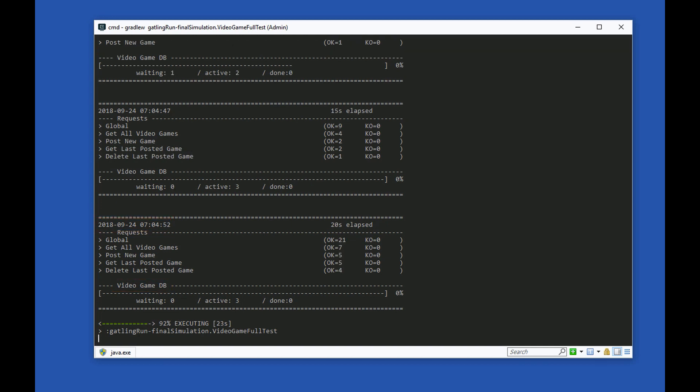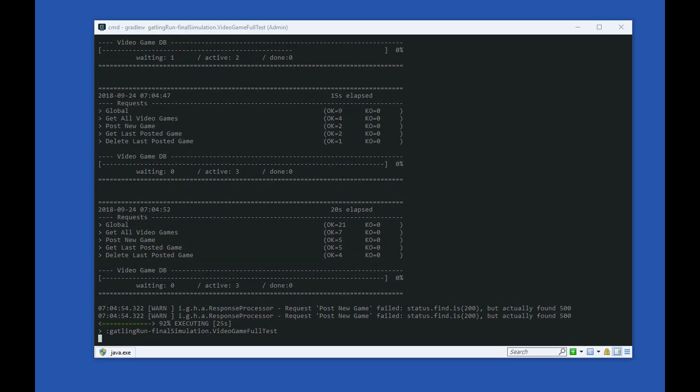The number of waiting, active, done virtual users, the transaction names of the requests that have been made, and whether they passed OK or failed.